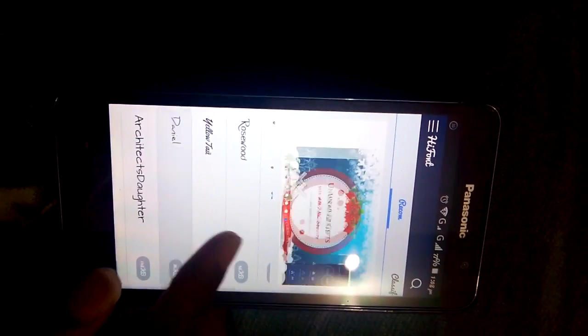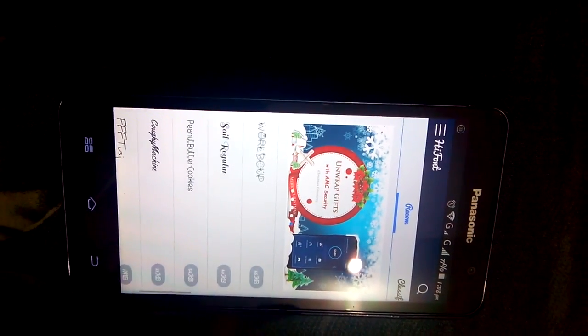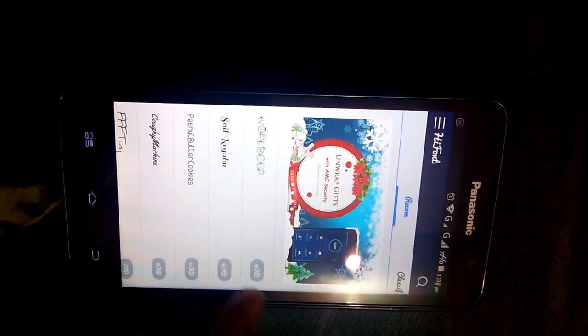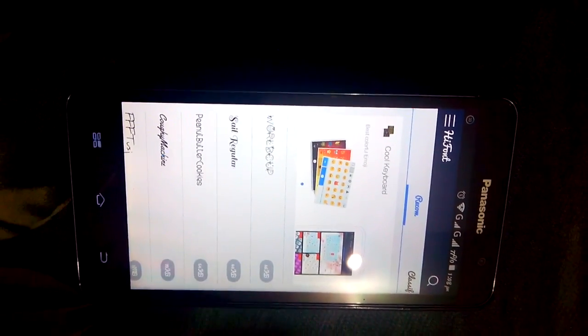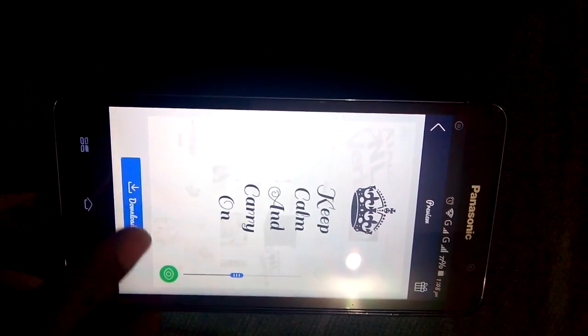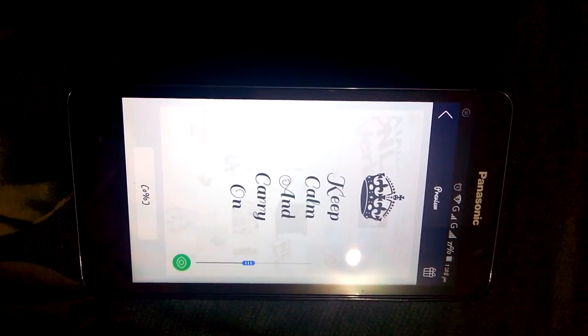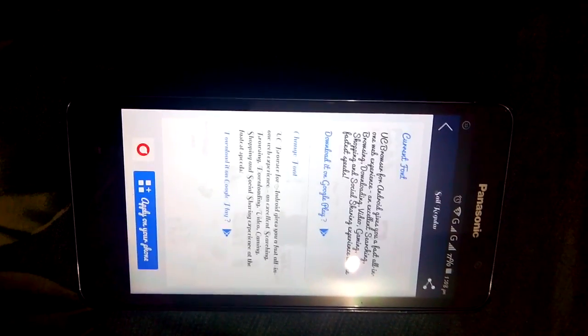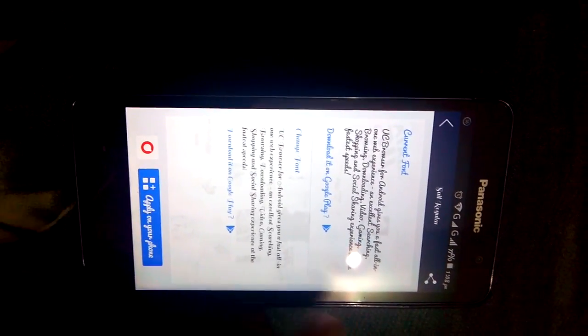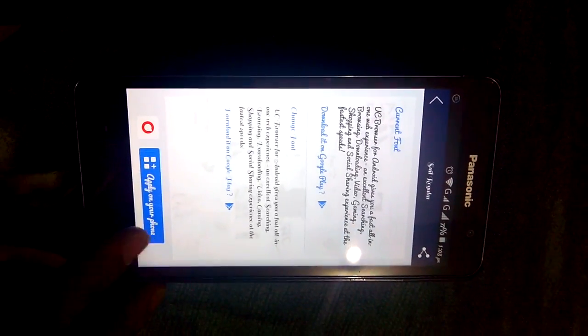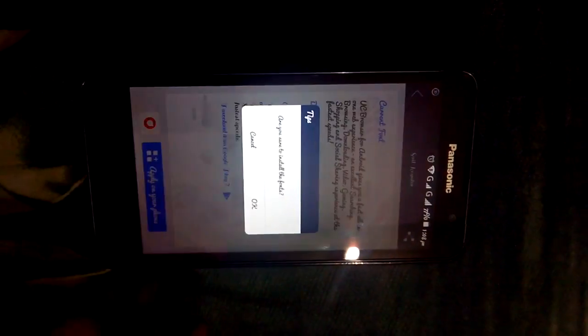And select the S mini font you want. Any font. Here I am selecting the Sail Regular font. Click on it. You have to download it. And you will get here the apply on your phone option. Click on it.